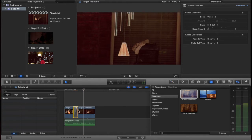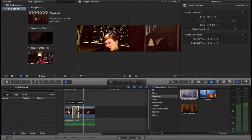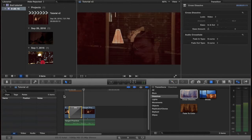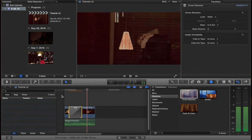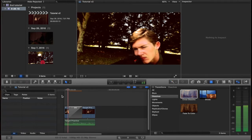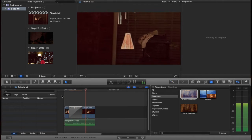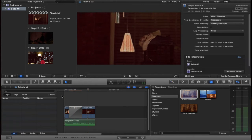What I can do is actually extend the cross-dissolve — as in make it last longer — by dragging these two edges. See? Easy.